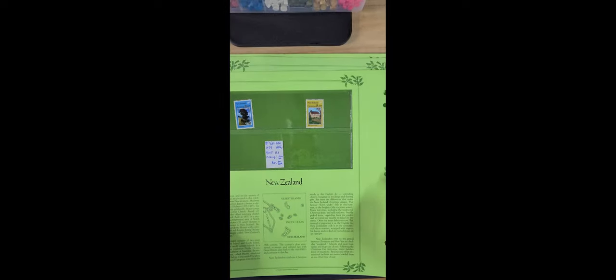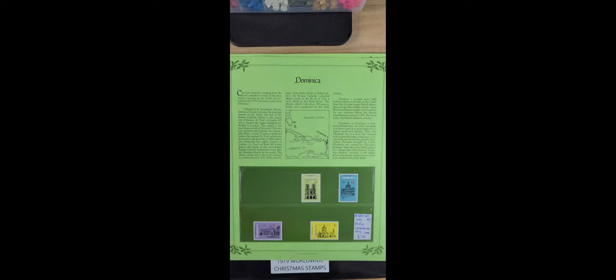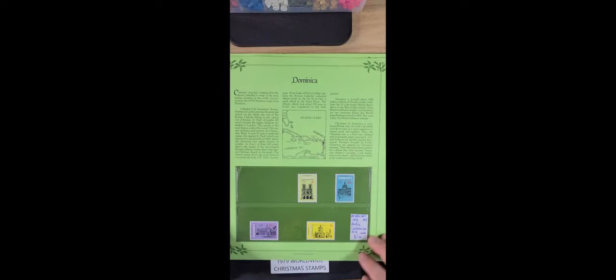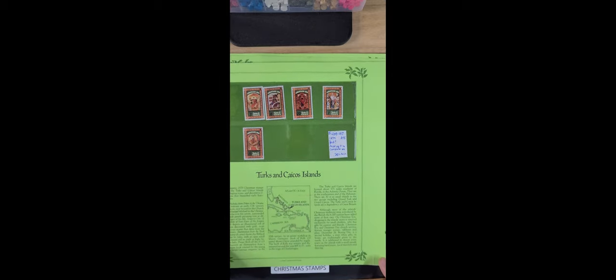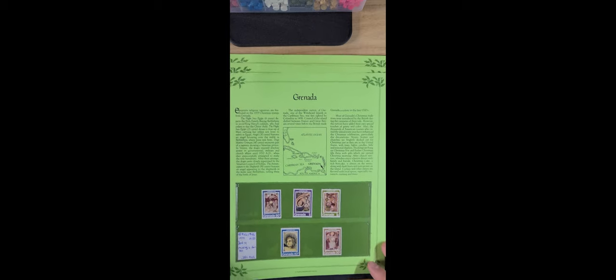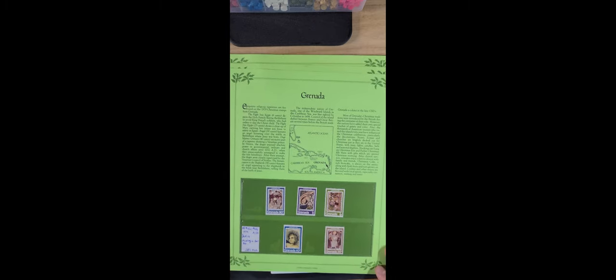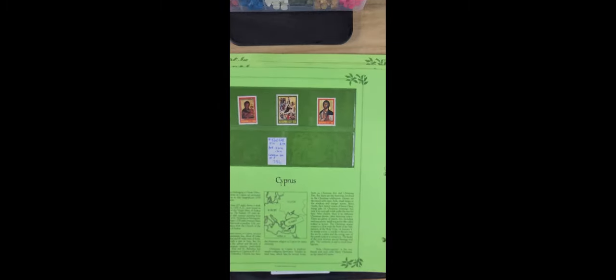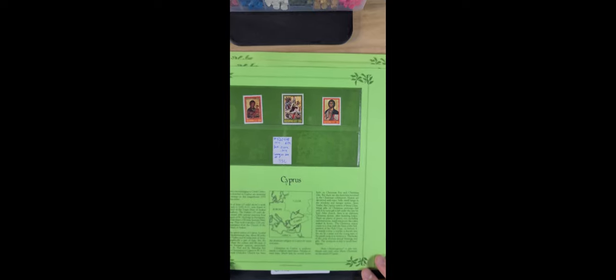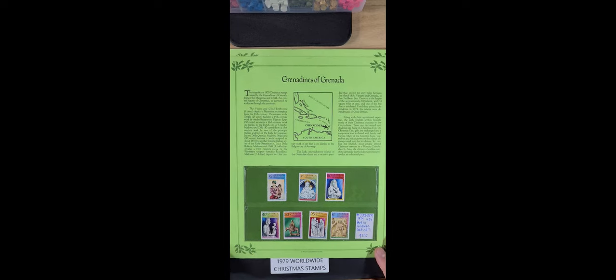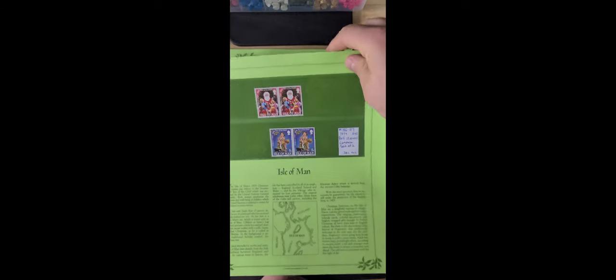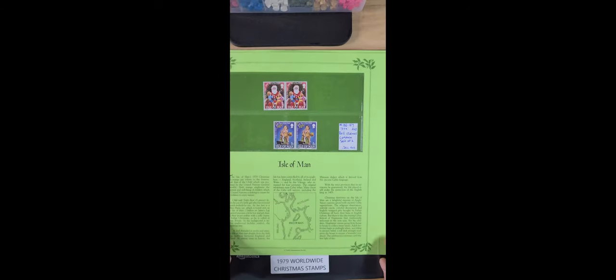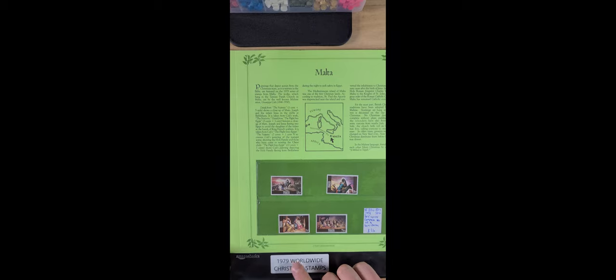Dominica. That's right, they're all from 79.